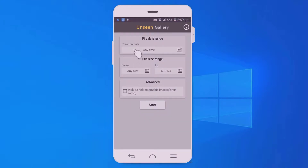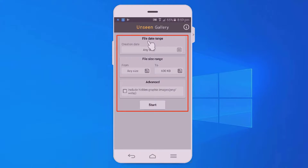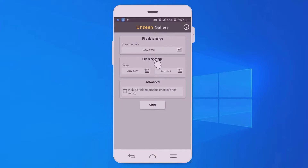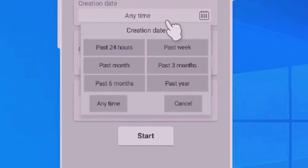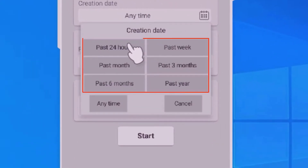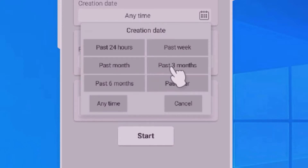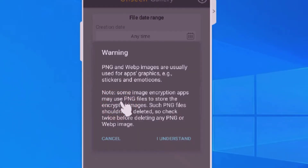After opening the app, you can see the app interface. At the top you can see file data range, file size range, and advanced. First, under file data range, you want to select the creation date option. You can choose past 24 hours, past a week, past month, or past 3 months. It's better to select any time, so select any time.